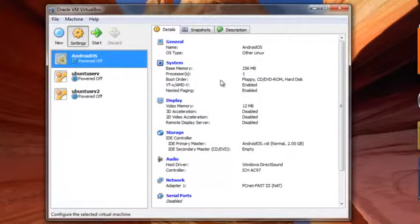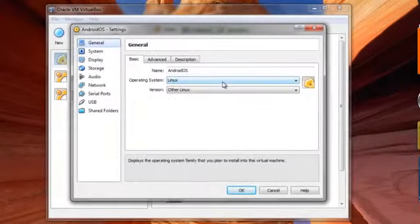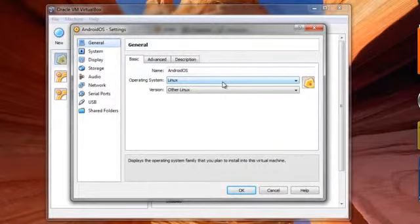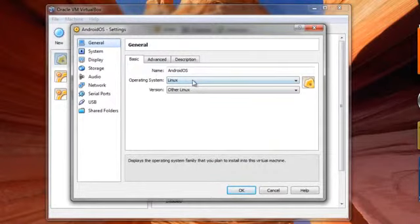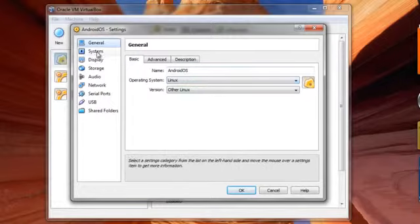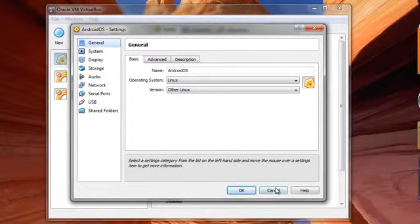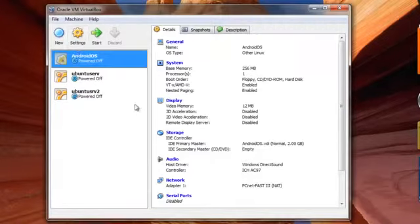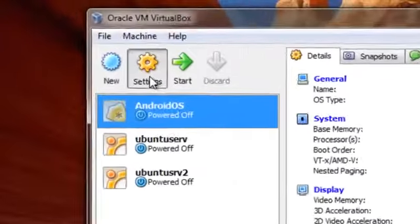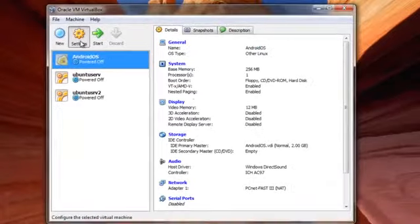Now the first thing that we have to do is we have to mount this ISO file on the virtual machine. So this is how we do it. First, I'll go to the settings. Did you see that? You have to click on settings.